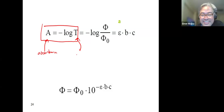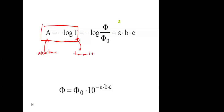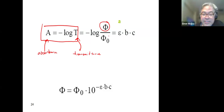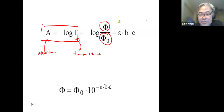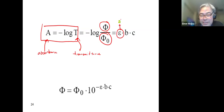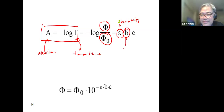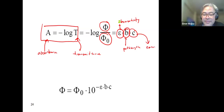What is A here? Absorbance. And this is your transmittance. This is just the negative log of the transmitted radiation over the incident radiation. We also know A here as A = ε·b·c, where ε is the molar absorptivity, b is the path length, and c is the concentration.